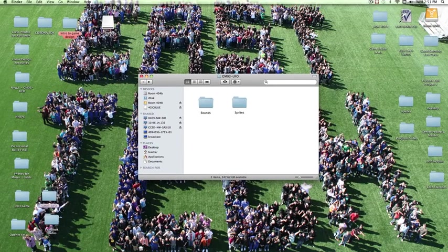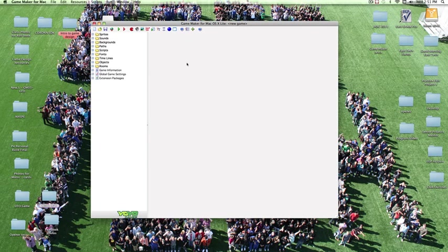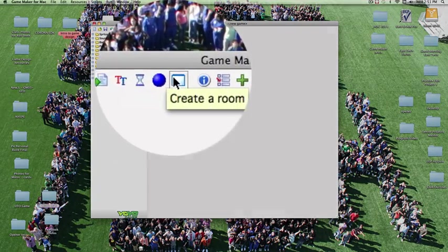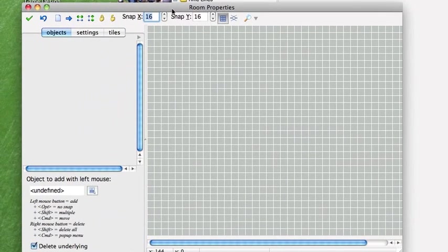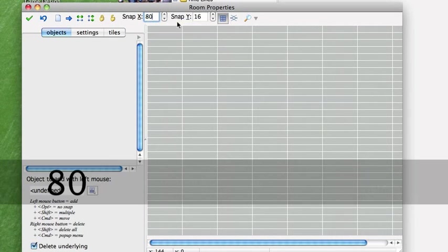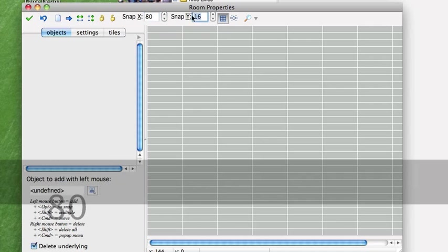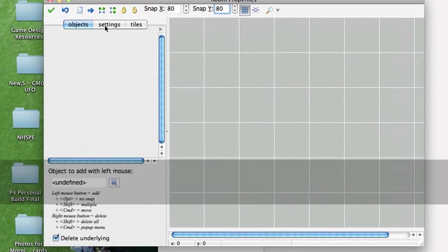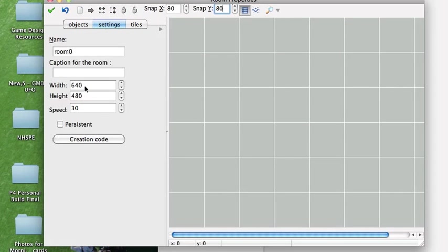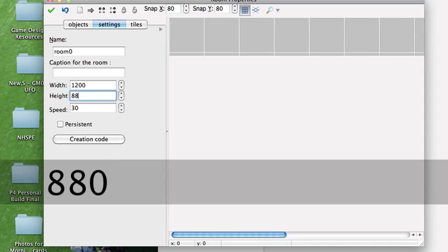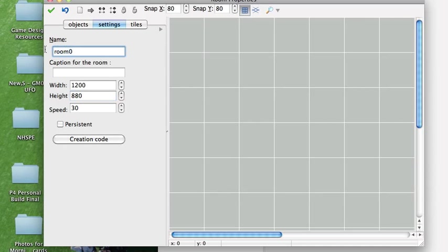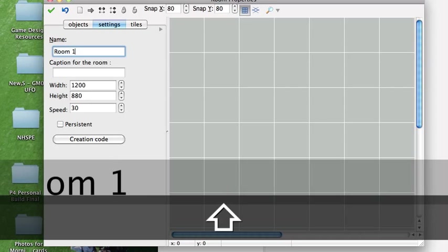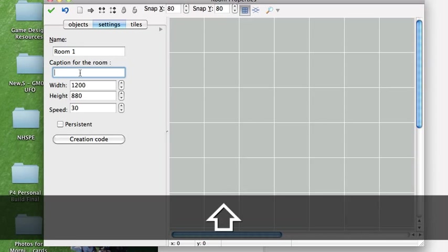We will launch GameMaker Lite and the first thing we're going to want to do with the build is create a room. Click on the icon for creating a room. We want our snap to be set at 80 by 80. We also are going to put our settings. I want a nice big screen so we're going to go 1200 by 880. Speed is going to be 30. The name of the room will be room 1 and we'll also use that for the caption.